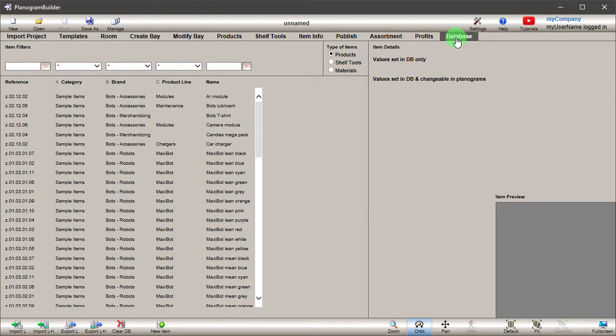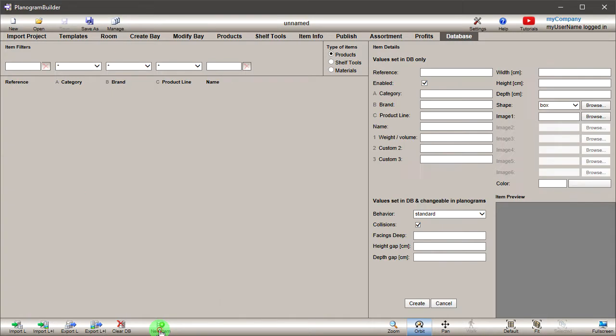Under Type of Items, make sure the Products option is checked. Click on the New Item button. You can now start entering your product information under Item Details.